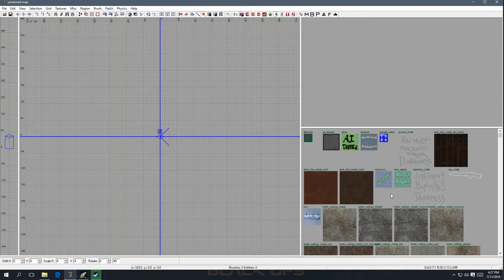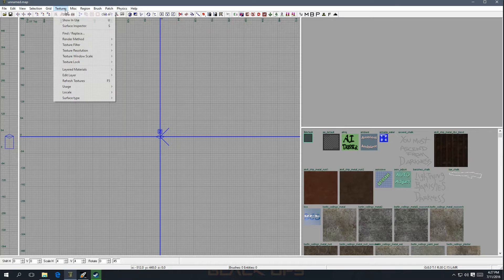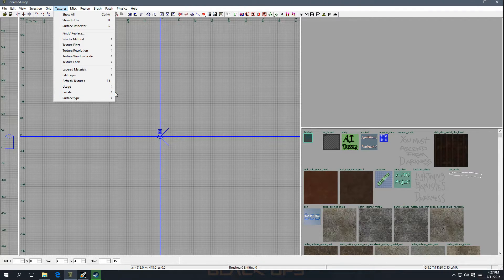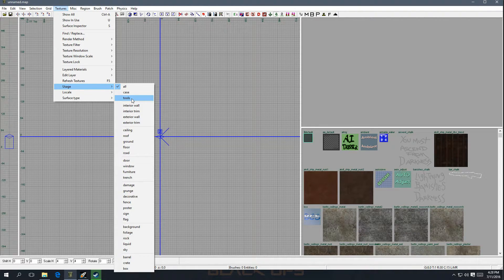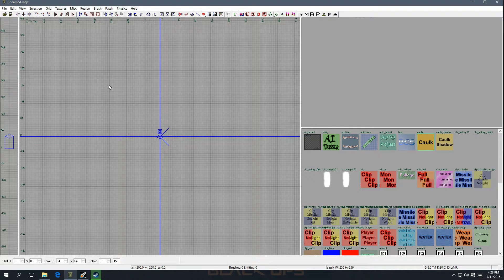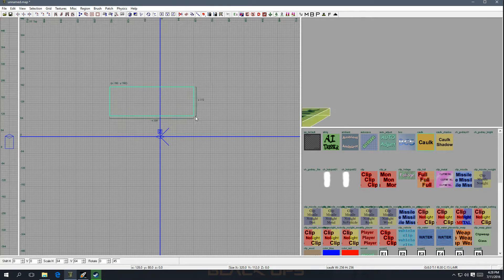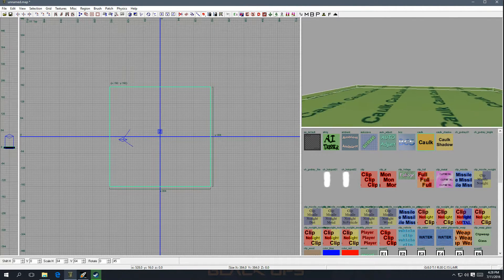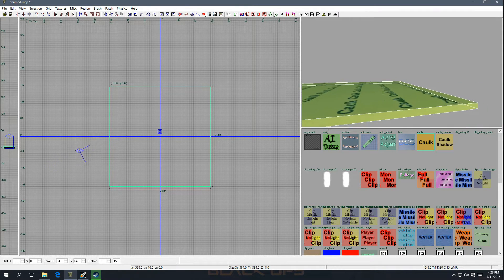We're going to need a caulk texture for the beginning of our brush-making. Go over to Usage, then Tools, and it's going to show you all the tools. This is the caulk texture — click on that, and we're going to draw out a brush so it'll come out with that texture. Left-click on the canvas and drag it out. Then we can scroll back and look at it in the 3D window to check it out.